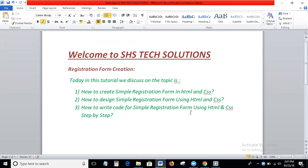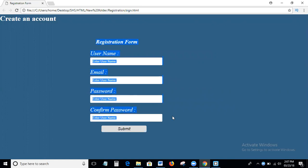How to write code for a simple registration form using HTML and CSS step by step. I'm explaining step by step, each and everything. Before going to the topic, I will say one thing. SHS Text Auditions provides all web technologies like HTML, CSS, JavaScript, jQuery, AngularJS, Photoshop, and digital marketing technologies like SEO, SMO, and affiliate marketing — complete free tutorials. So guys, please subscribe to my channel and please like and share my videos. Okay, I'm going to the topic.